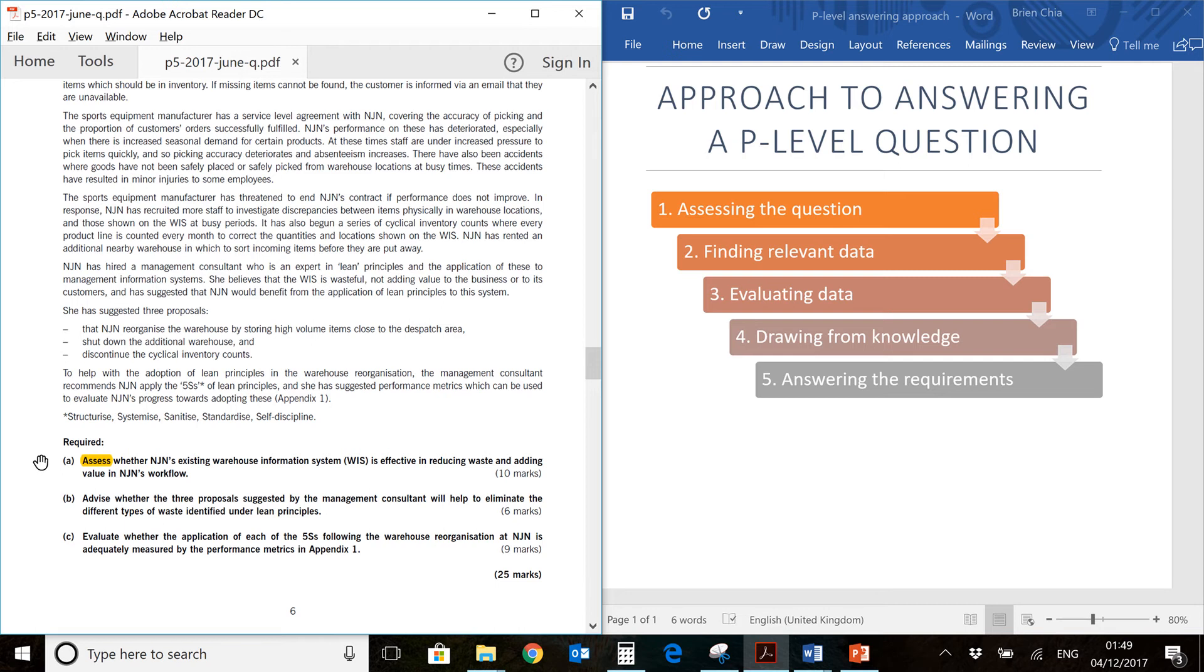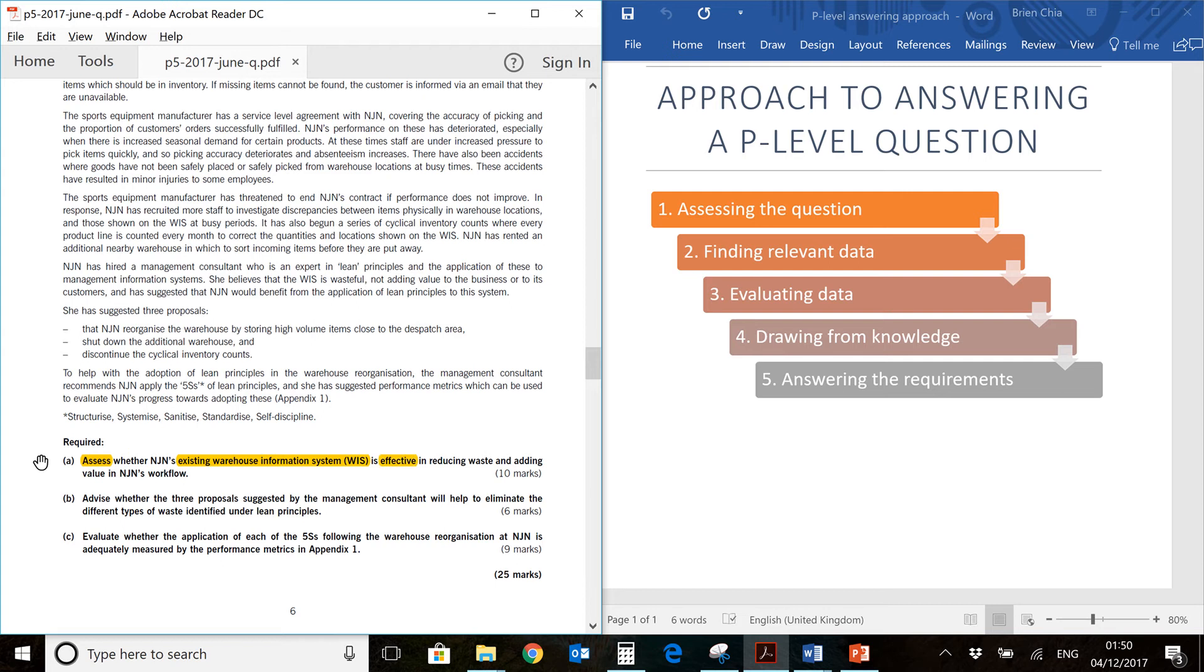So what are we judging? We are judging NJN's existing warehouse information system. That means they've already implemented a system. We're going to look for evidence relating to this system and then assess it or make a judgment on it. And what is the judgment on? Whether or not it is effective. So we're looking at effectiveness in reducing waste and also adding value to NJN's workflow. There is a process involved here.